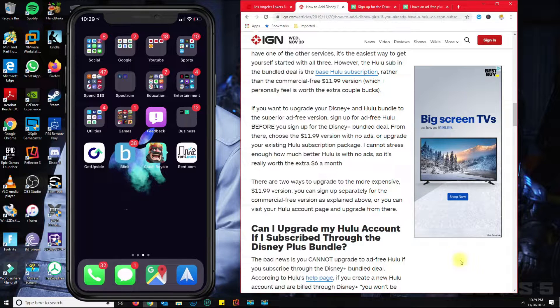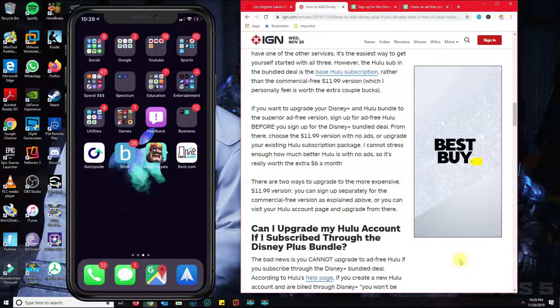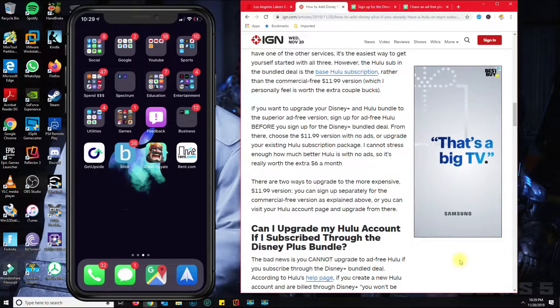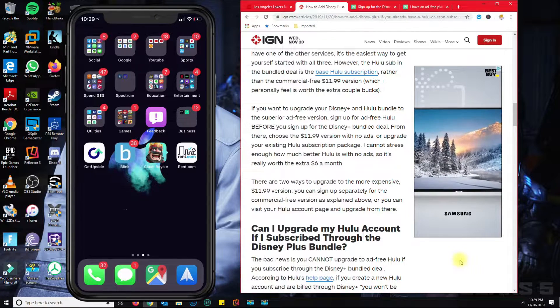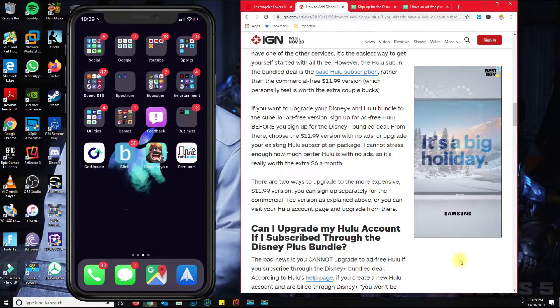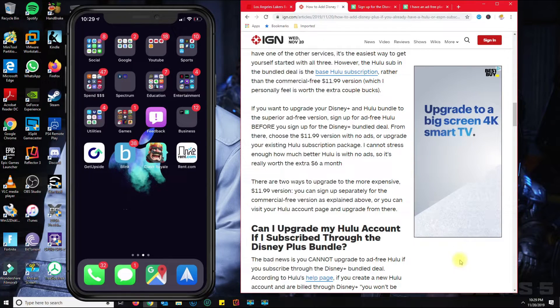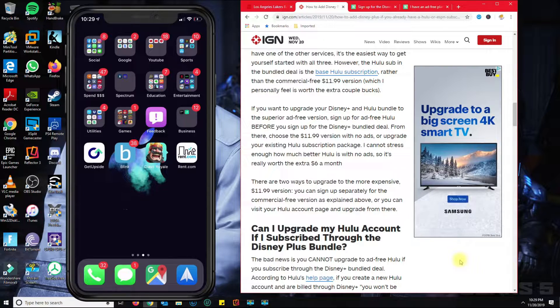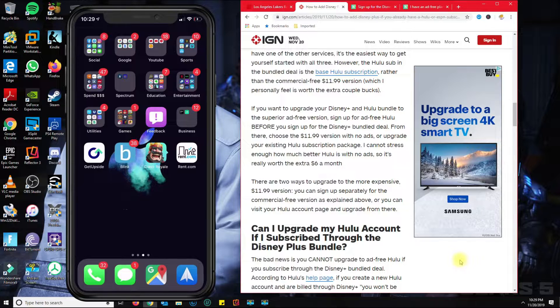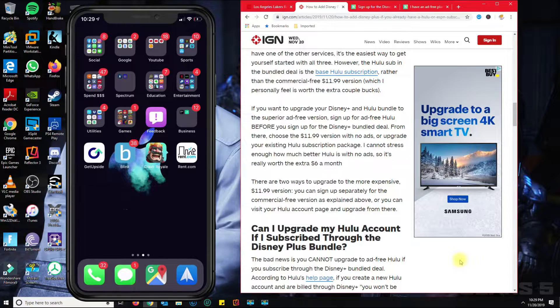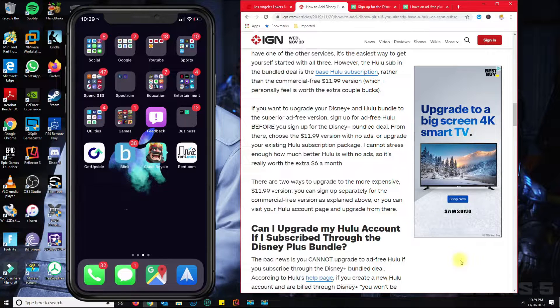The way that Disney Plus set everything up is basically they want you to first have the Hulu no-ad plan with an email address and account, and then if you subscribe to the Hulu plan ahead of time and then you sign up for the Disney bundle...